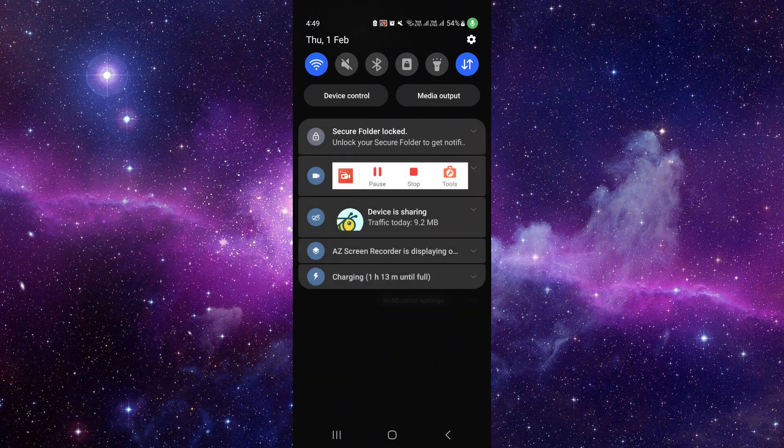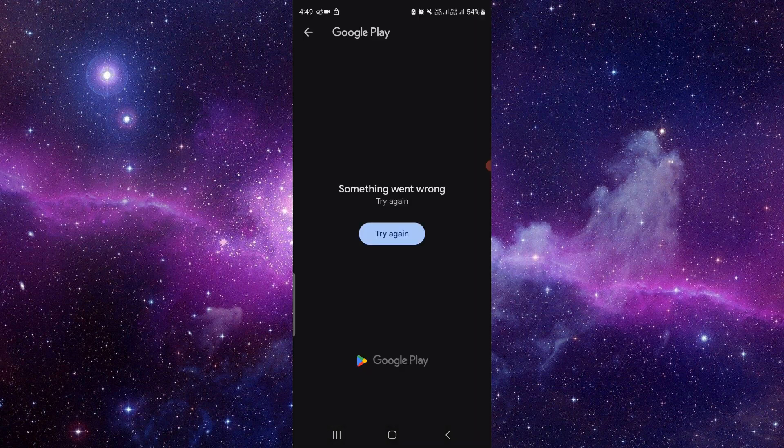This will just open your Google Play. From here you can directly update the app and use it.